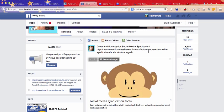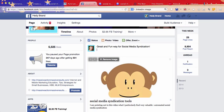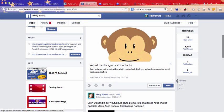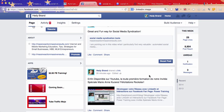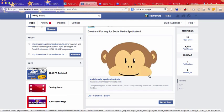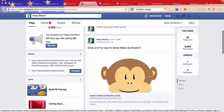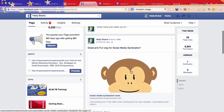All right. Now, I'm just going to remove the link and go ahead and post it. There we go.